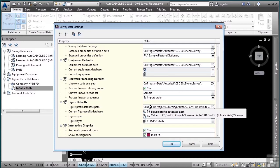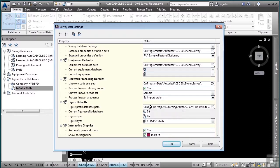Before you change this for this course, make sure you make note of the path that is currently there so you can change it back to that location after you finish the course, as this is probably the location where your company's standard figure prefixes are located.